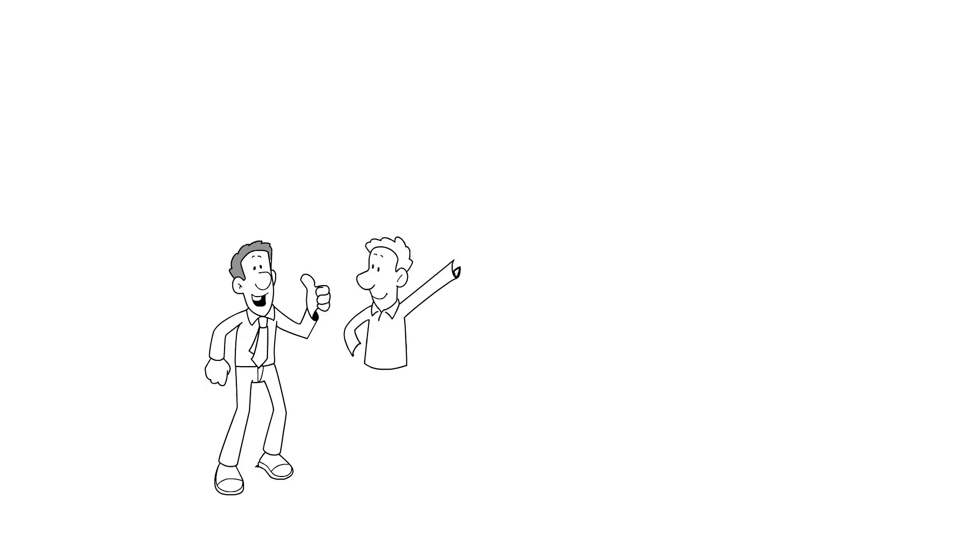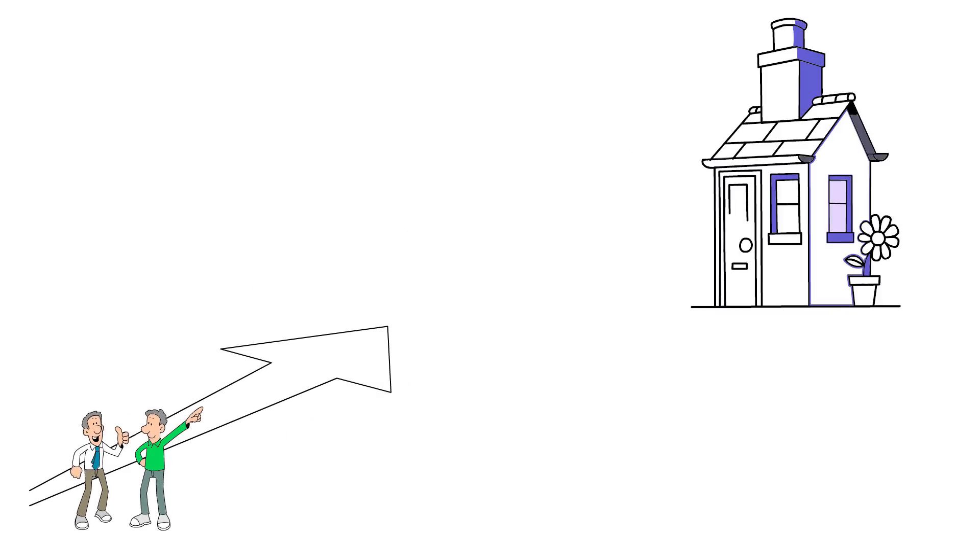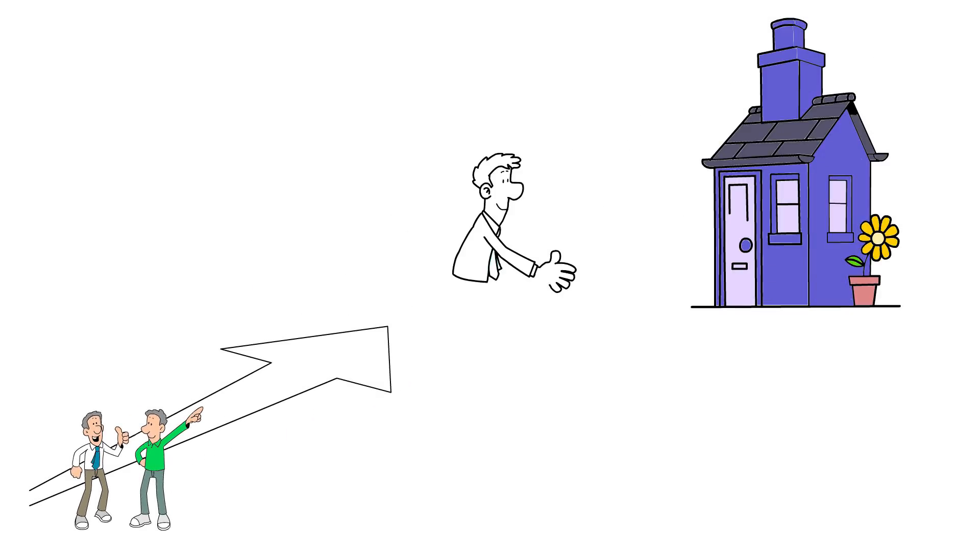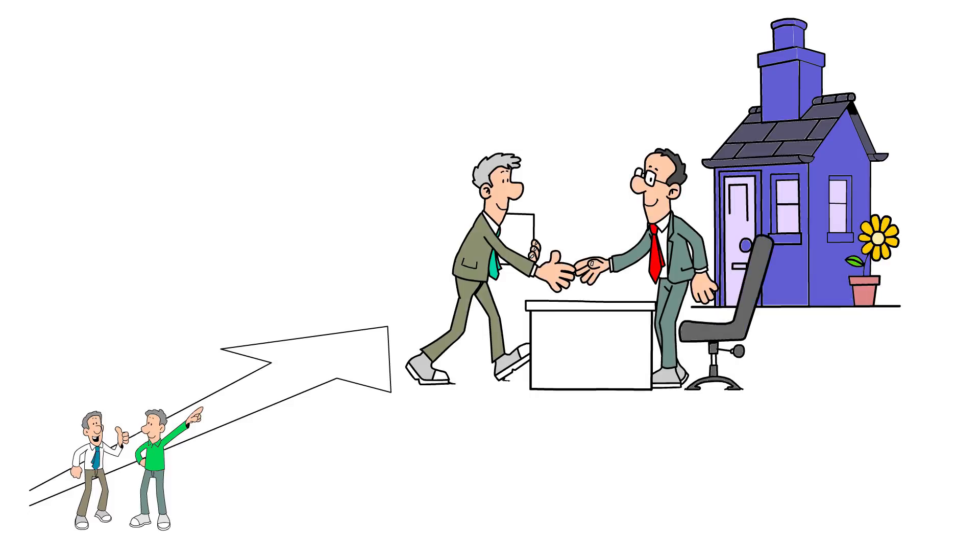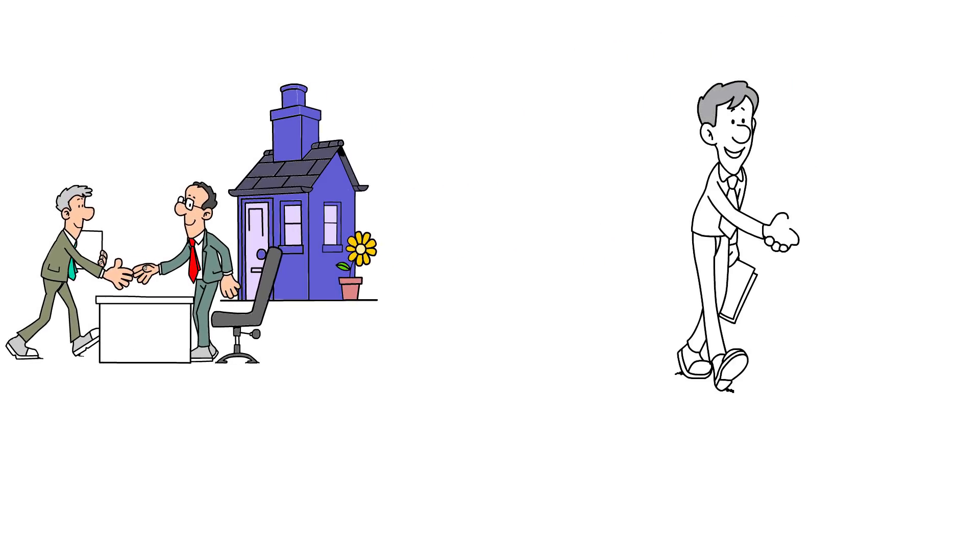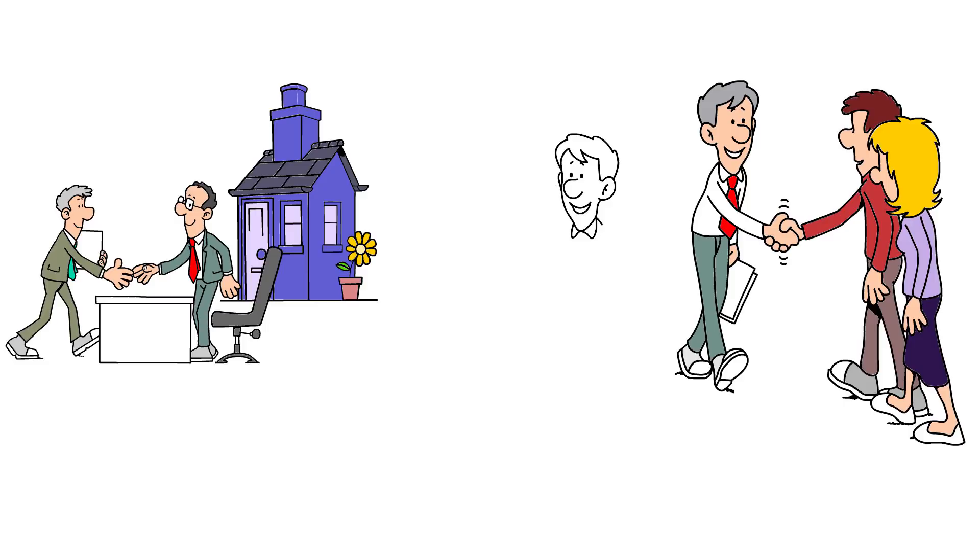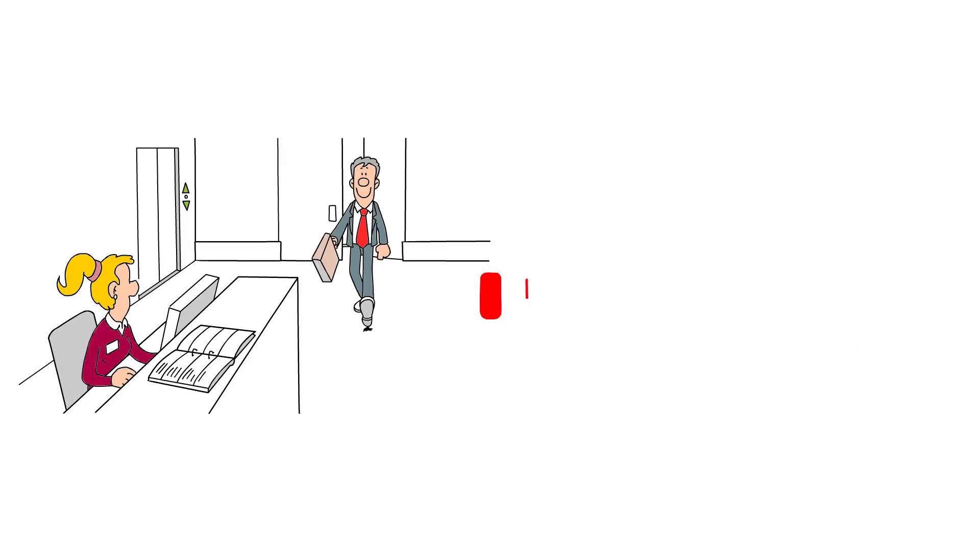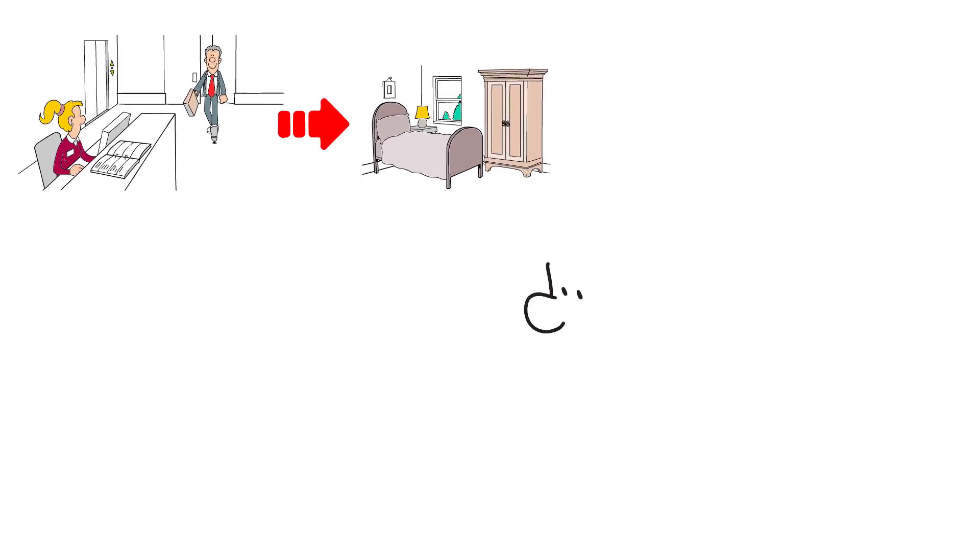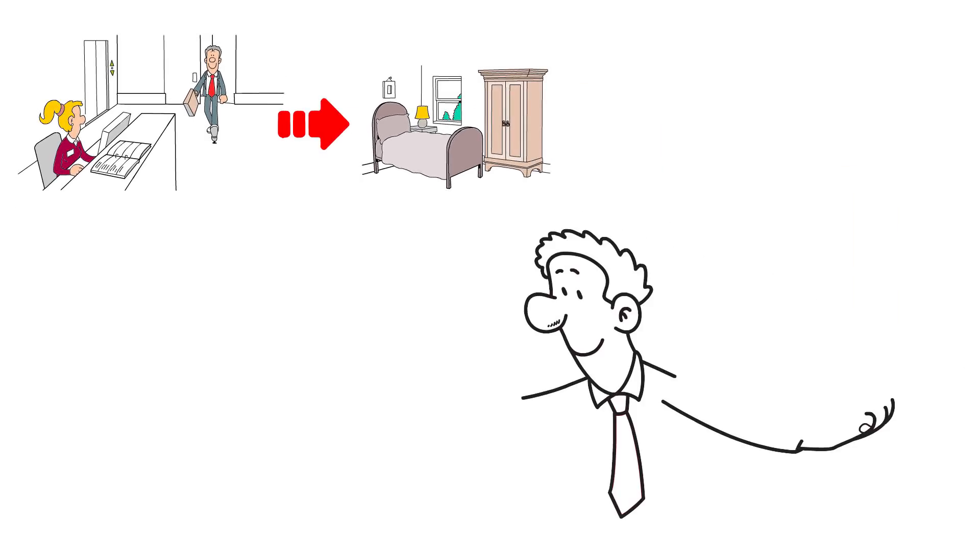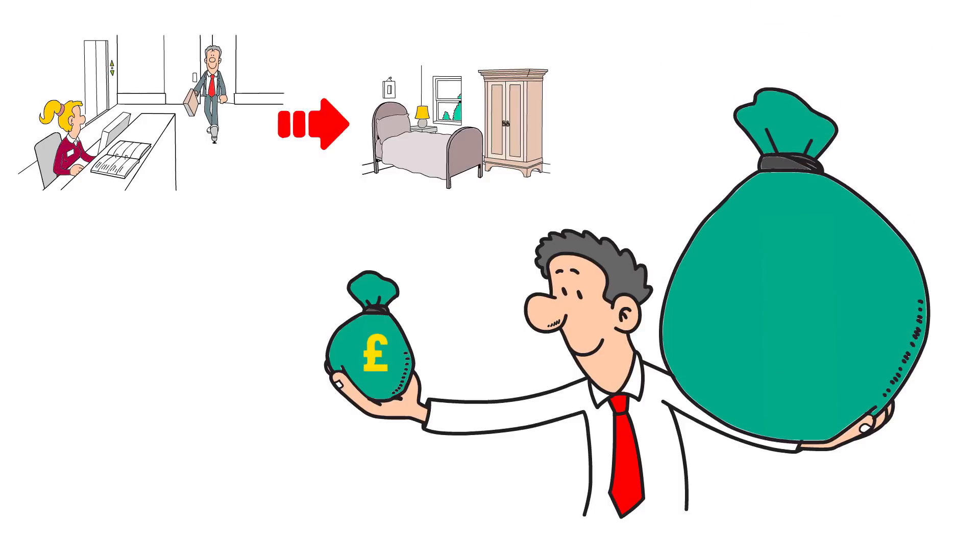A rent to rent scheme is quite straightforward. The rent to renter takes a tenancy from the property owner, this would normally be for three to five years. The rent to renter then lets individual rooms to sub-tenants. It's normally a big house and the rent to renter will even convert reception rooms into bedrooms to maximise income. Their profit is made from the difference between the monthly rent to the owner and the total rent collected from the sub-tenants.